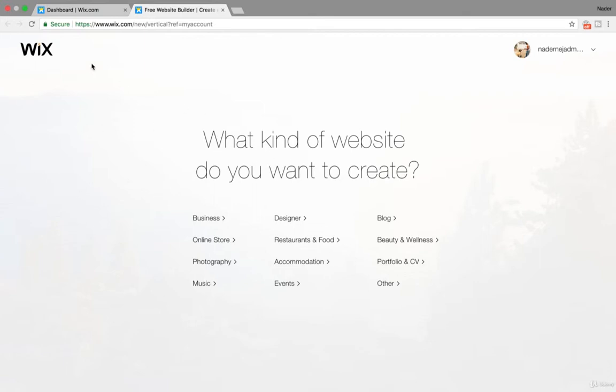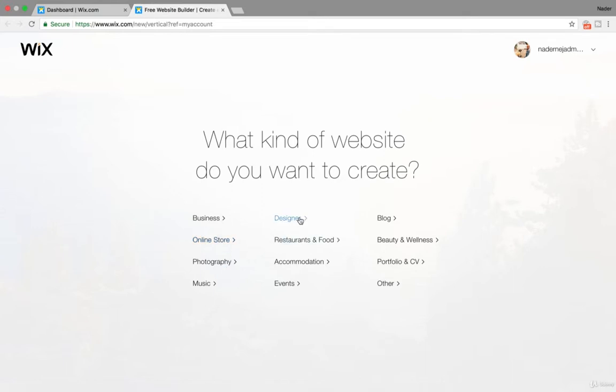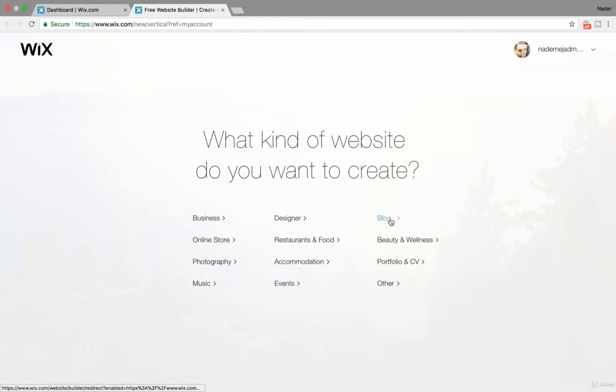And ask yourself, remember I had you plan at the beginning? You can create a blog, a general business, an online store to do e-commerce, photography, music, a designer, restaurant and food, accommodation, events, blog.